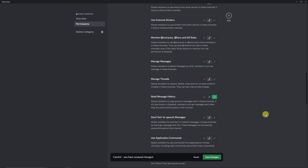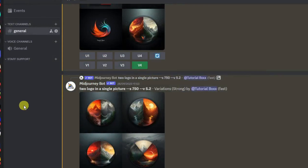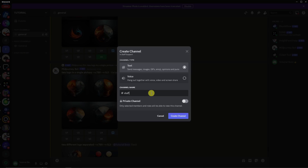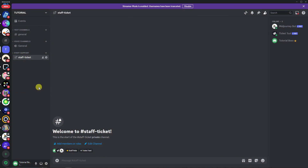Scroll down until you see Read Message History — make sure this is enabled. Click Save Changes and close. Now back in Discord, click the plus icon beside the Staff Support category we just created and type in a channel name — I'll go with 'Staff Ticket.' Click Create Channel.